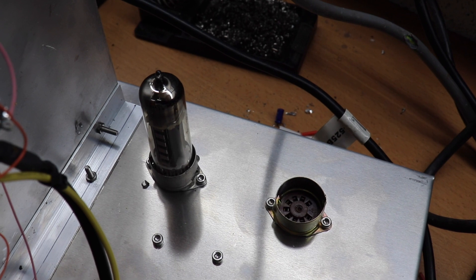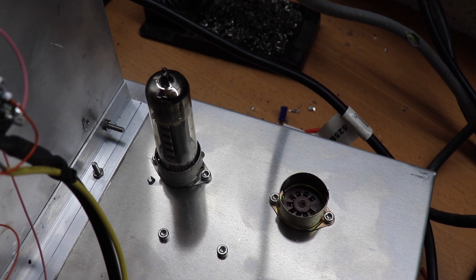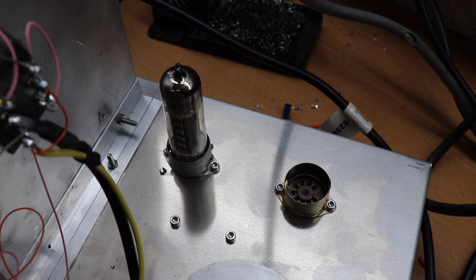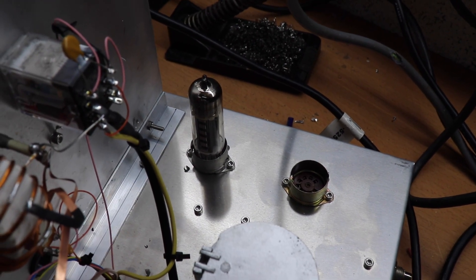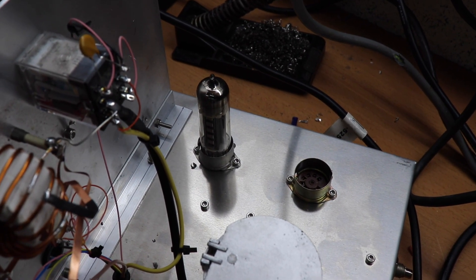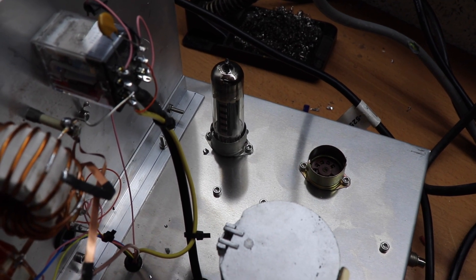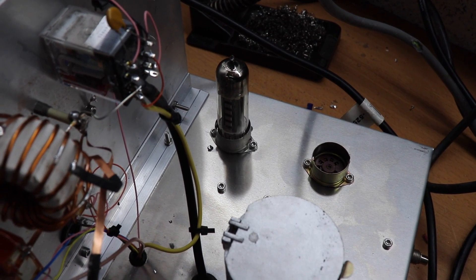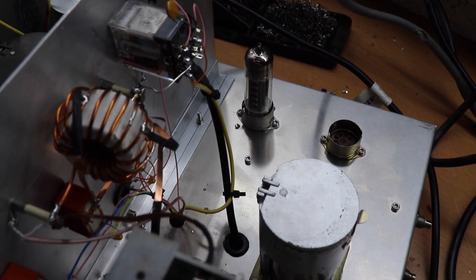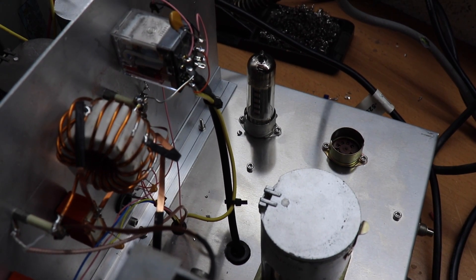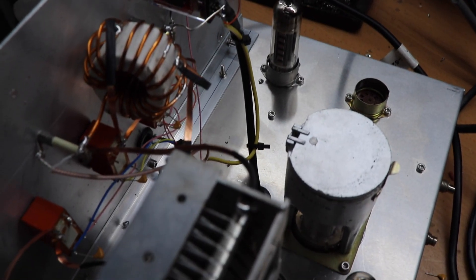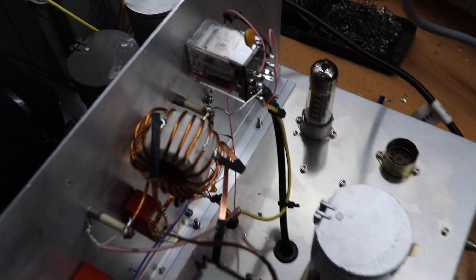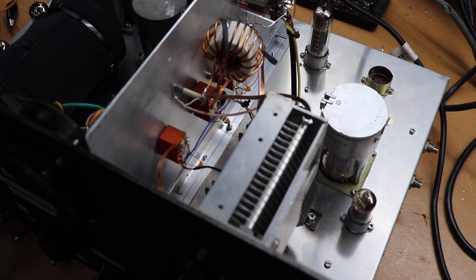And that little thing there is a QQV03-10 which is our driver valve which a lot of people are surprised about because they say, oh you can't really use those because they're more designed for VHF. But that actually works pretty well. It's actually a double tetrode. So you can wire it up in parallel and it works, gives quite a lot of output as a driver. Quite a nifty little valve.